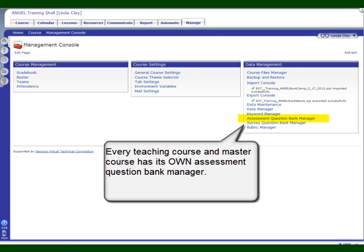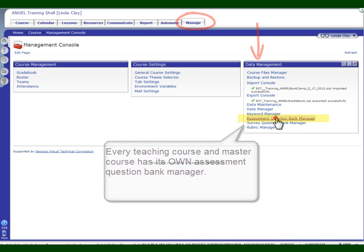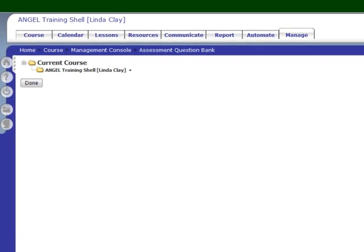From that Assessment Question Bank Manager, you can create assessments or assessment pools. In the Manage tab, in the Data Management Nugget, click Assessment Question Bank Manager.